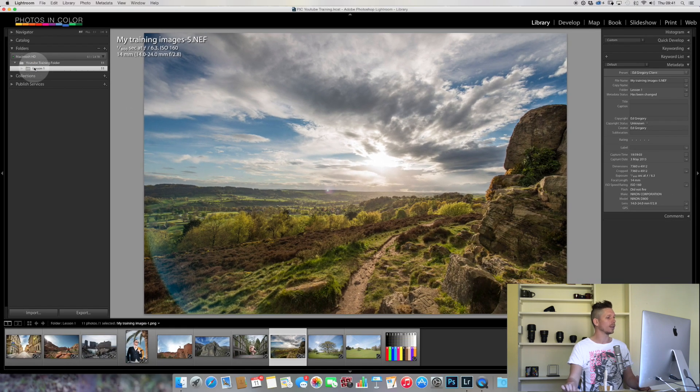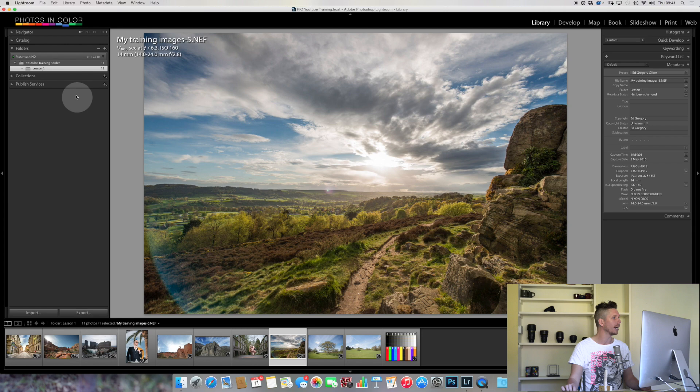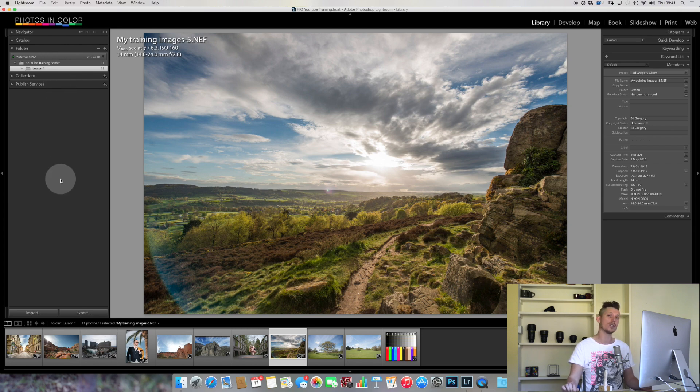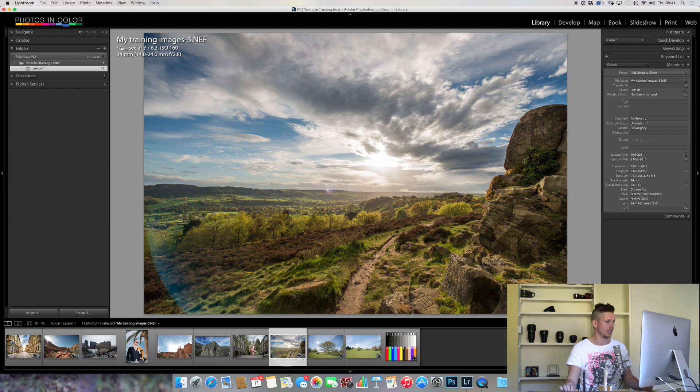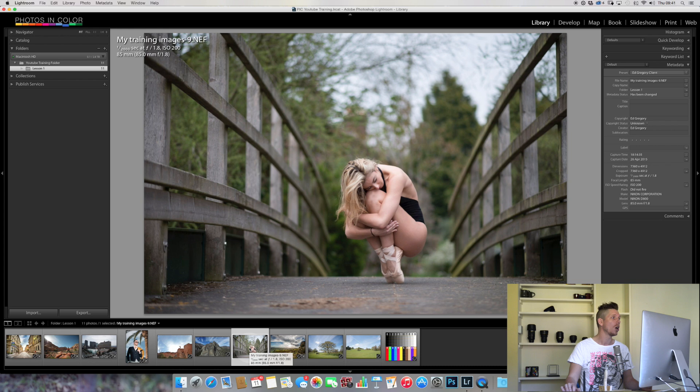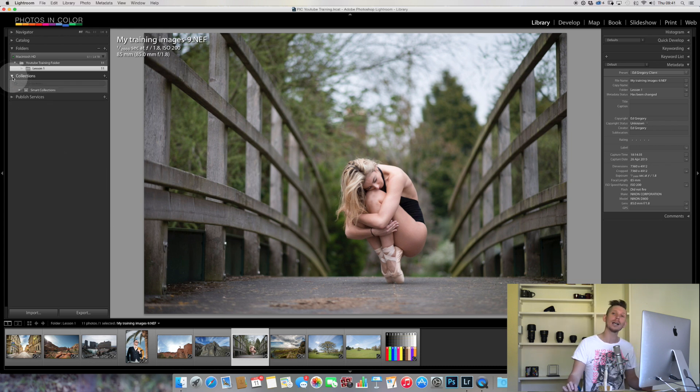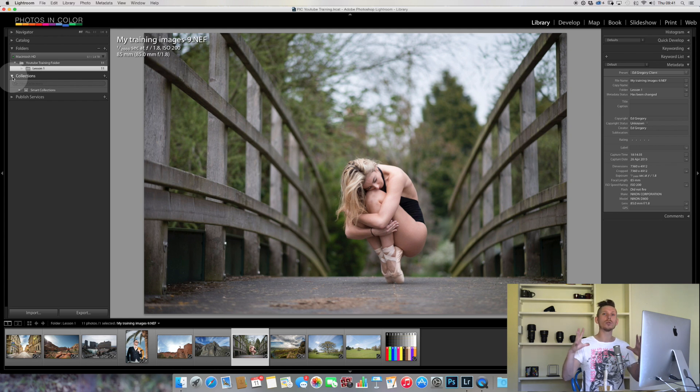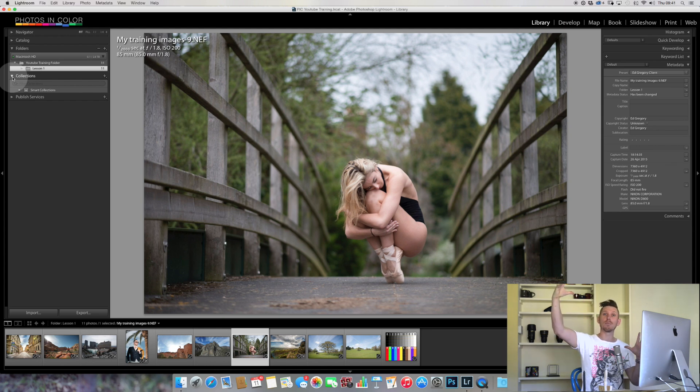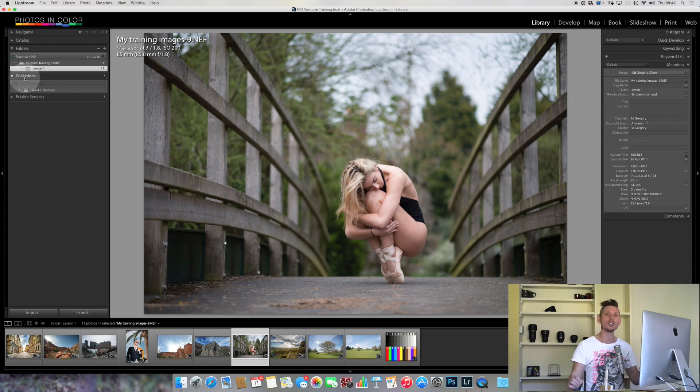We know that these images are in this folder, but if you imagine having photographs from 30 different albums, I can't remember where this particular image or this image of this dancer actually is. So what I will use is something called collections. Collections go through the folders and pull all the images into one place. Let's just make one.